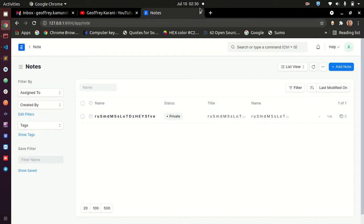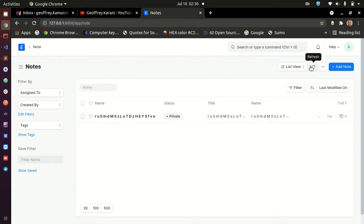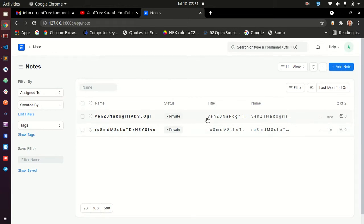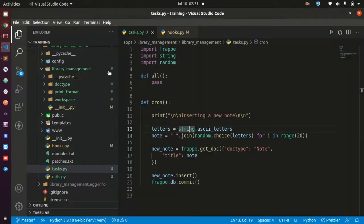We are at 2:30 AM, and once the time skips to the next minute we are expecting to see a new note added. Let's keep refreshing — we still have one note. When the time changes, we expect a new note. Our clock has ticked to the next minute, so we reload — and yes, we have a new note that has been created. You can see one was created a minute ago, and this new one says 'now'. So this note has been inserted by our cron job. Thank you for watching and see you in the next video.